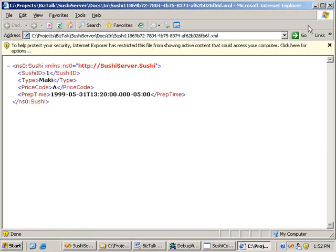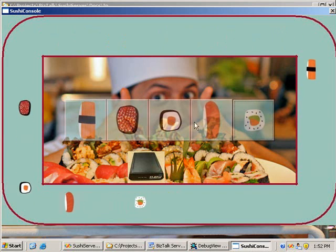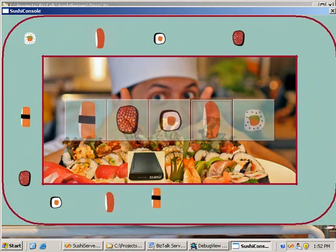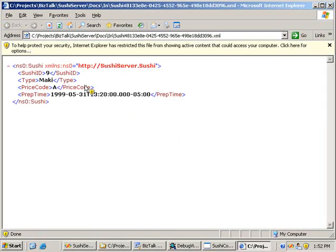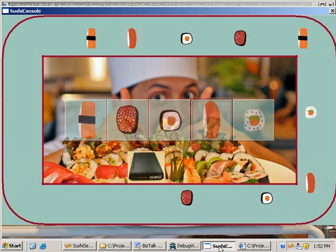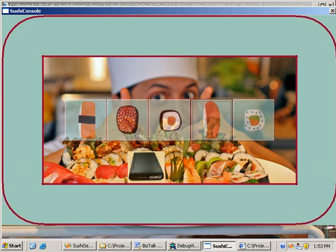As the sushi keeps going around, we keep getting messages. Opening one of these tag read messages, we've got the sushi ID, the type of sushi, the price code, and the time when the sushi was prepared — though the date isn't set correctly yet. The orchestration will do some formatting to set it to a proper date. In more complex scenarios, multiple sushis on the belt will generate a large number of tag reads fed into the RFID system.